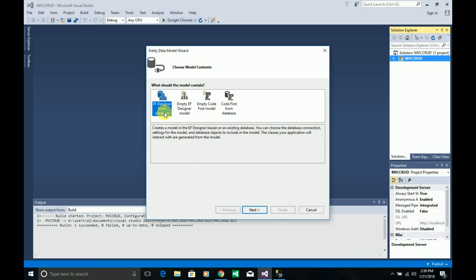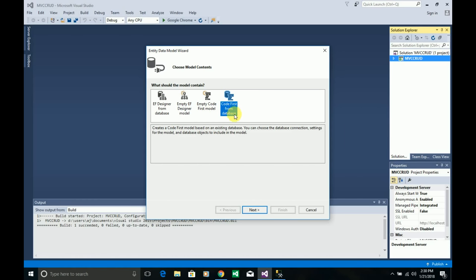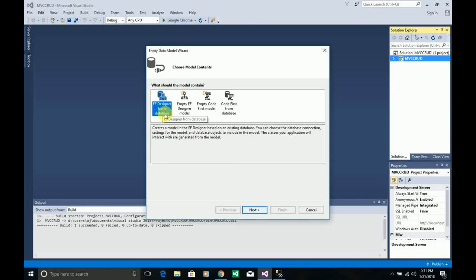If you want to do everything from code itself — like creating tables and columns from the MVC application — you can choose the code-first option. I've made a series of videos on the code-first approach in my channel, so check that playlist. For this video I'm using the Entity Framework database-first approach, so I'm selecting that option and clicking Next.